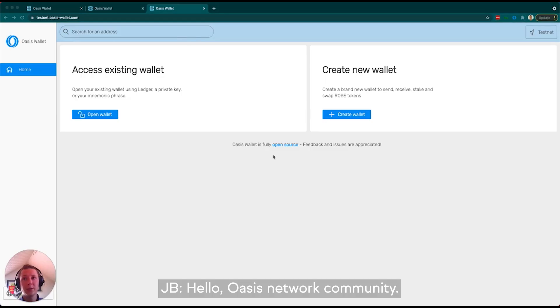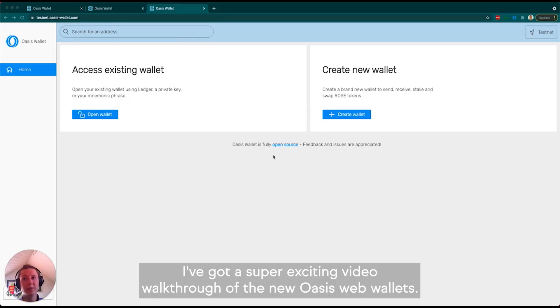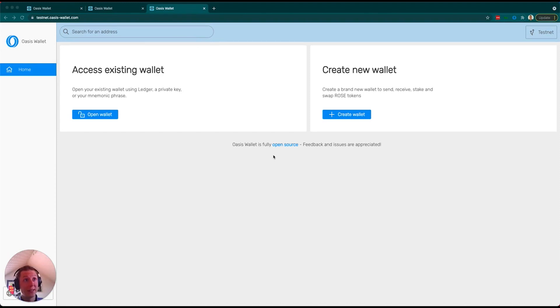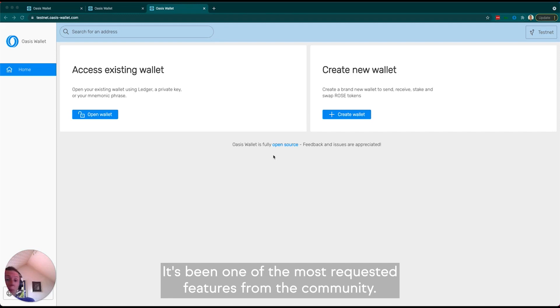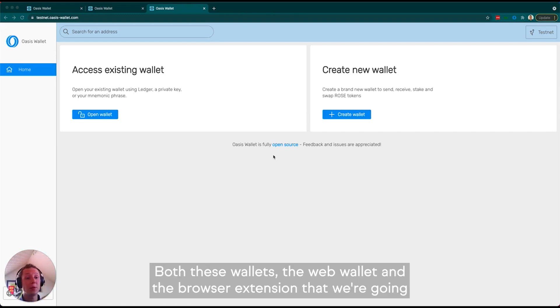Hello Oasis Network community. Today I've got a super exciting video walkthrough of the new Oasis Web Wallet. It's been one of the most requested features from the community.